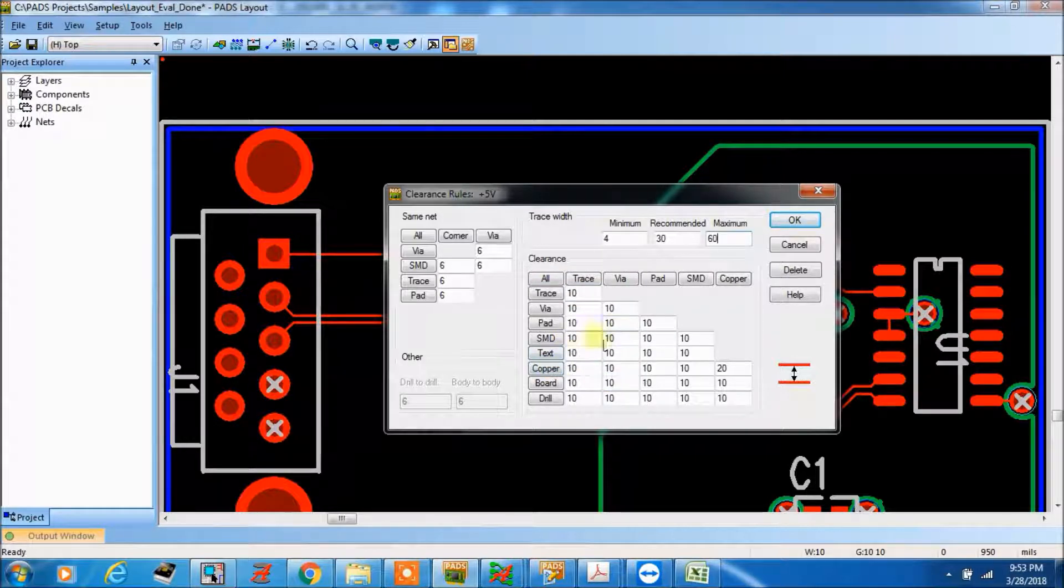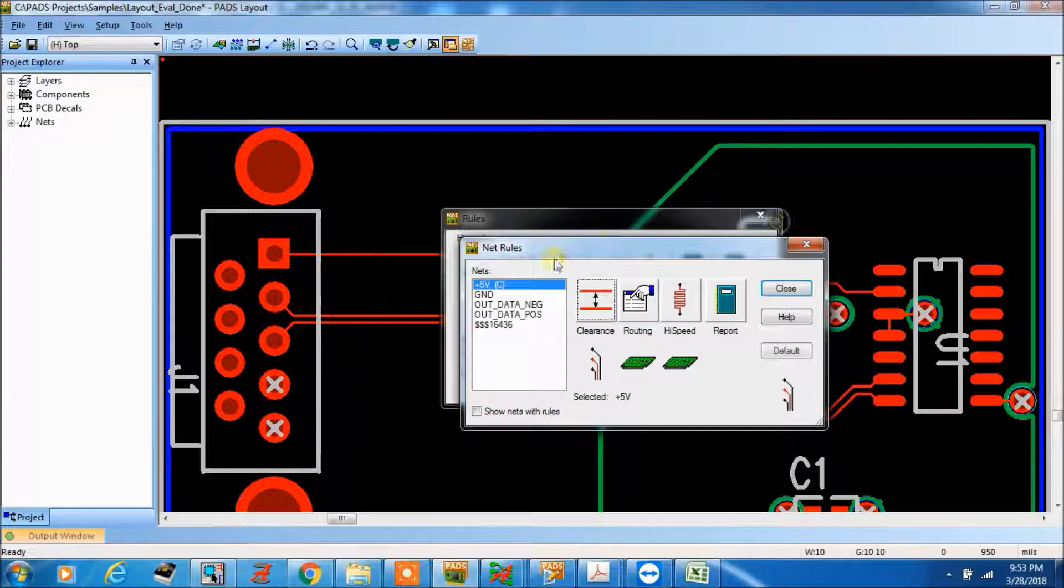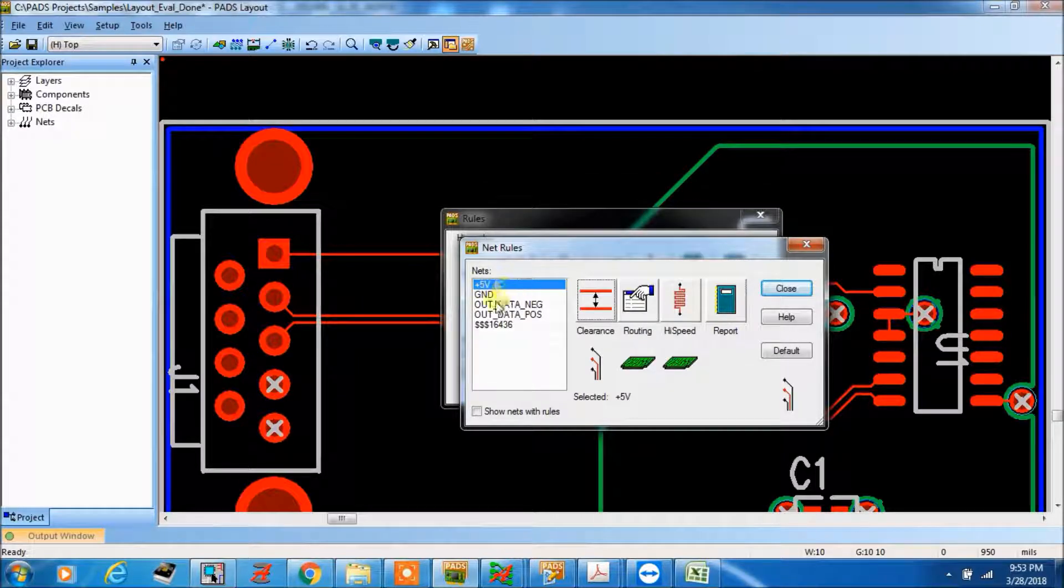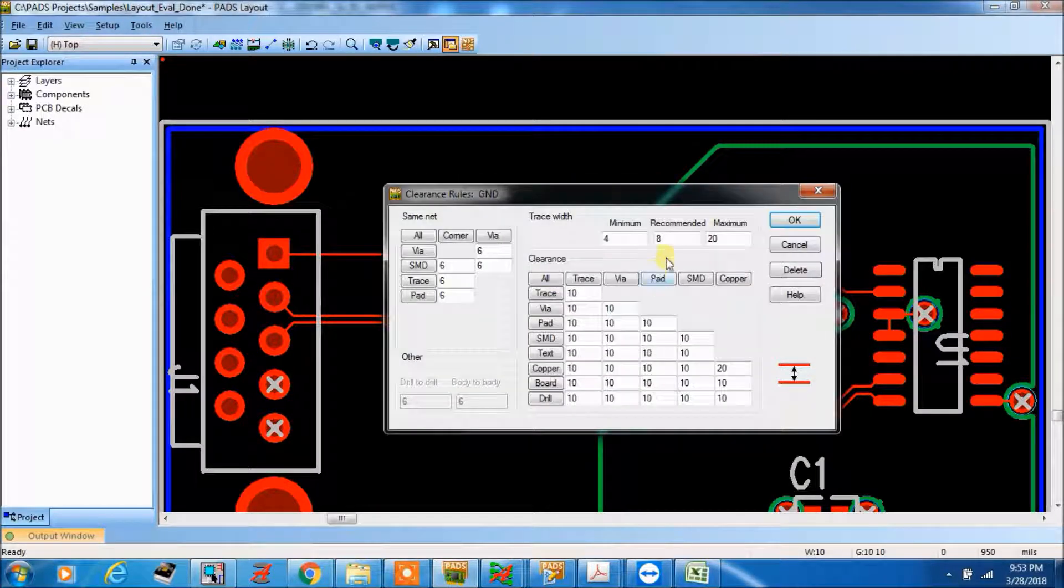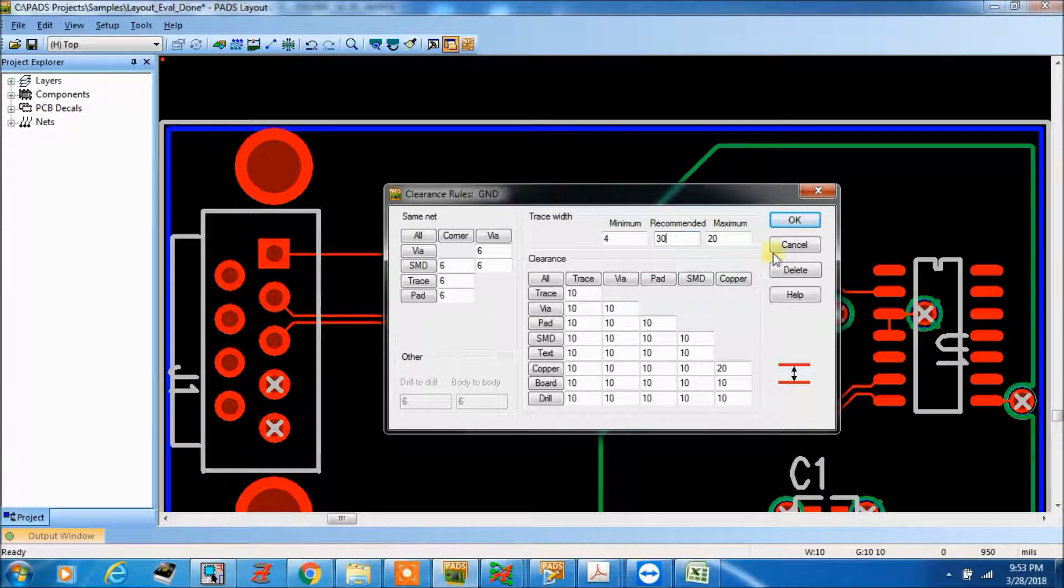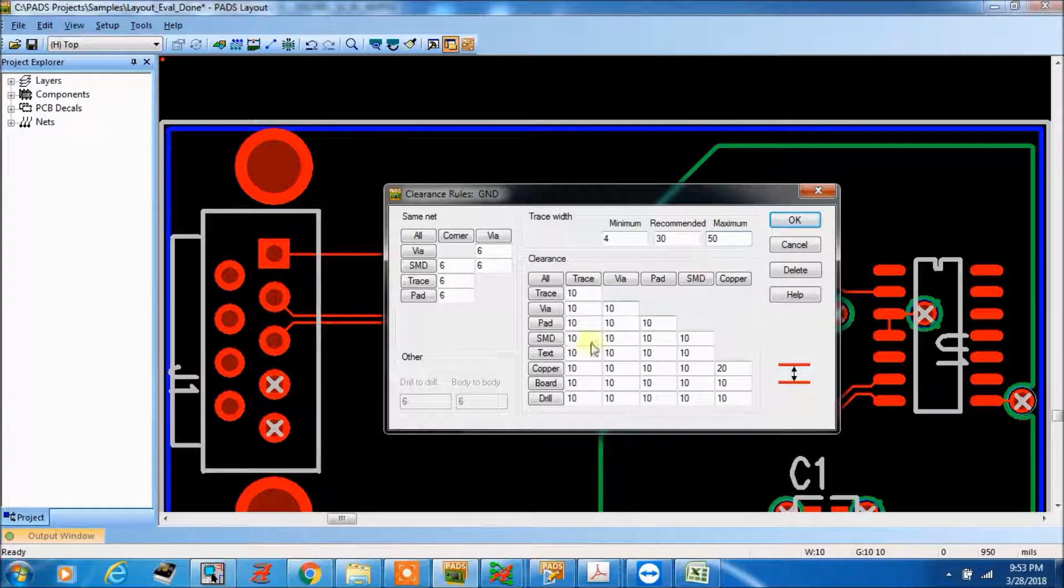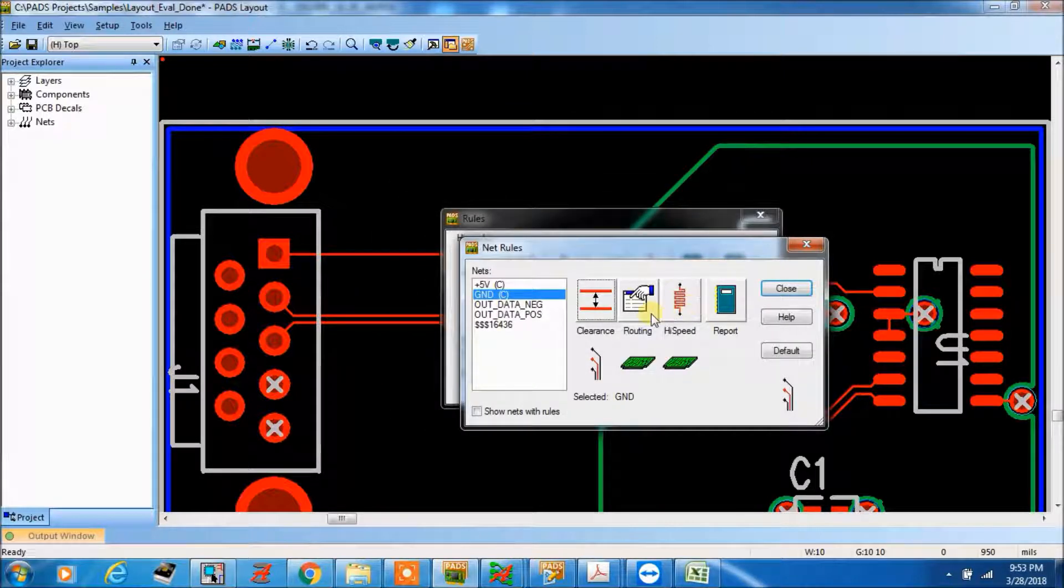But if you want to change, you can change for this particular net, like for plus 5 volt and for ground also. Clearance recommended, you give 30, maximum anything 50, you can make.